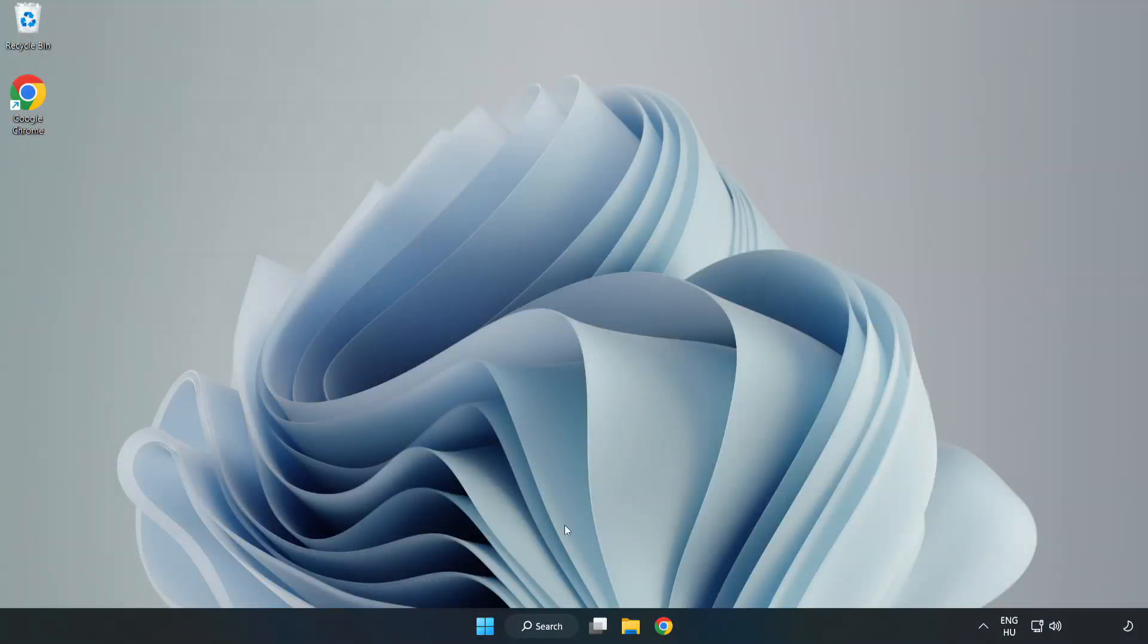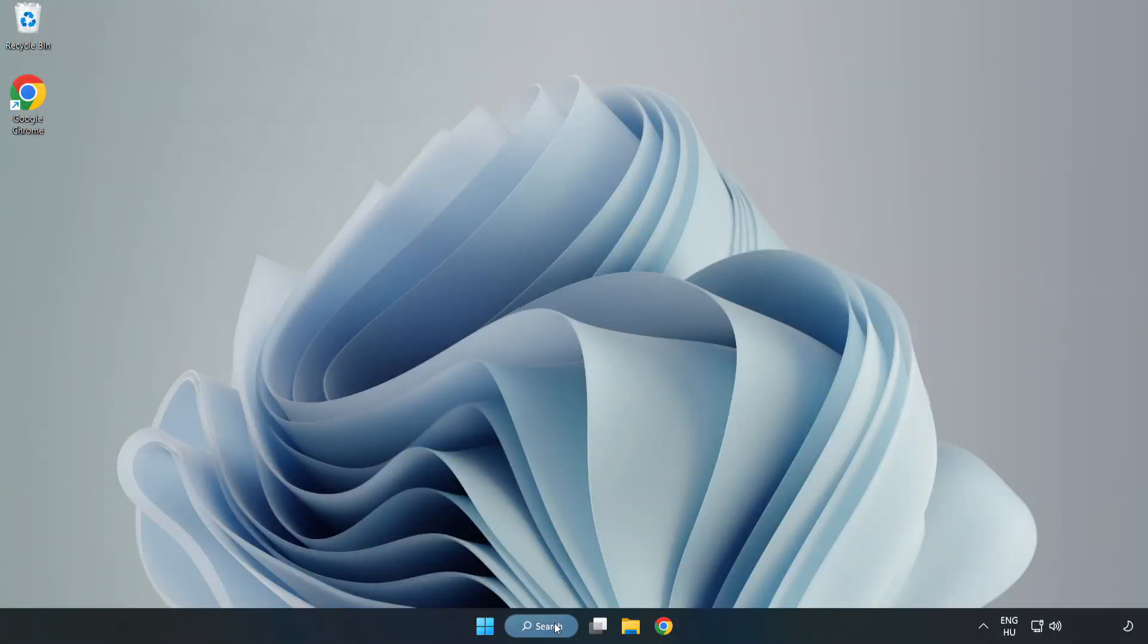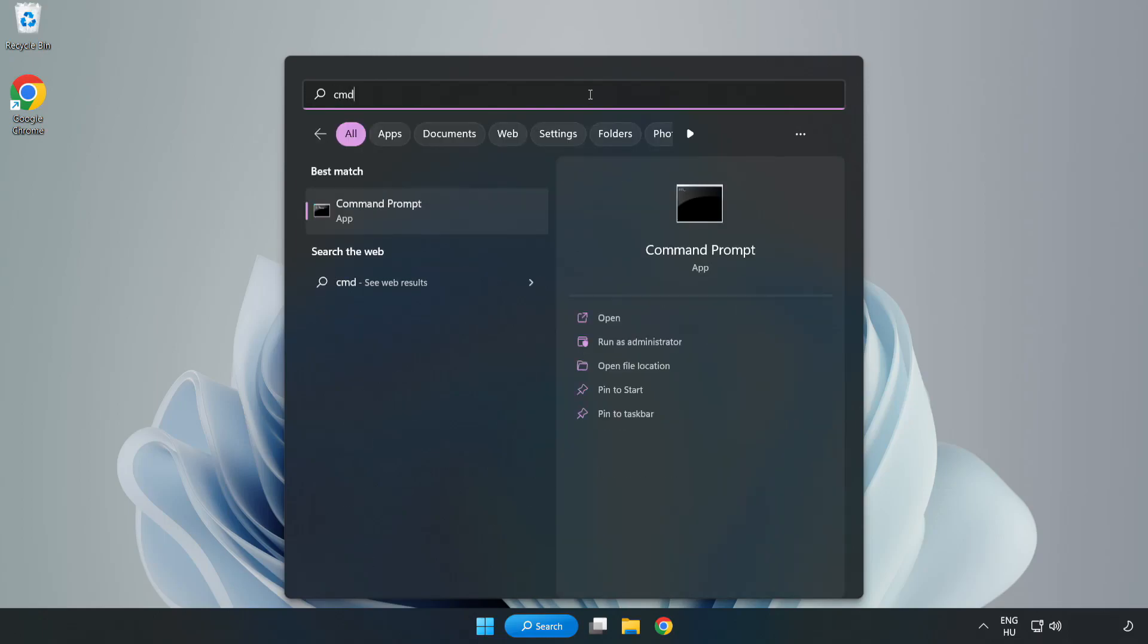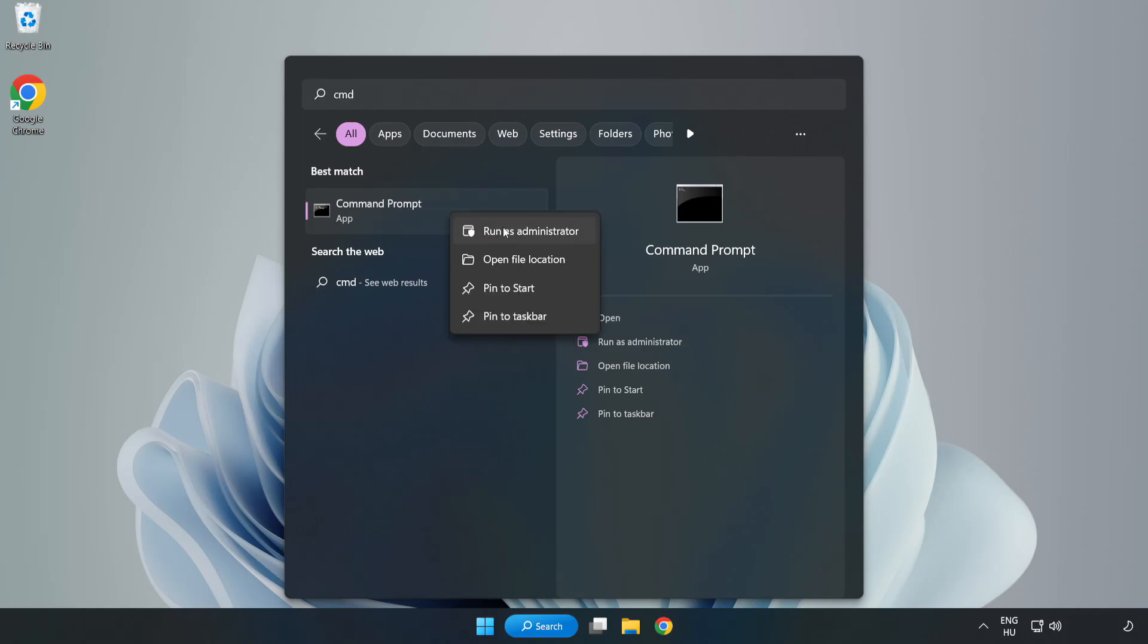Click search bar and type CMD. Right click CMD prompt and click run as administrator.